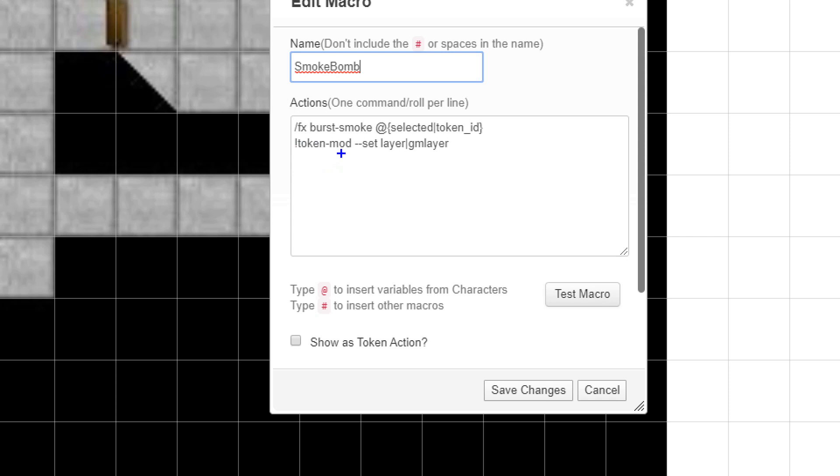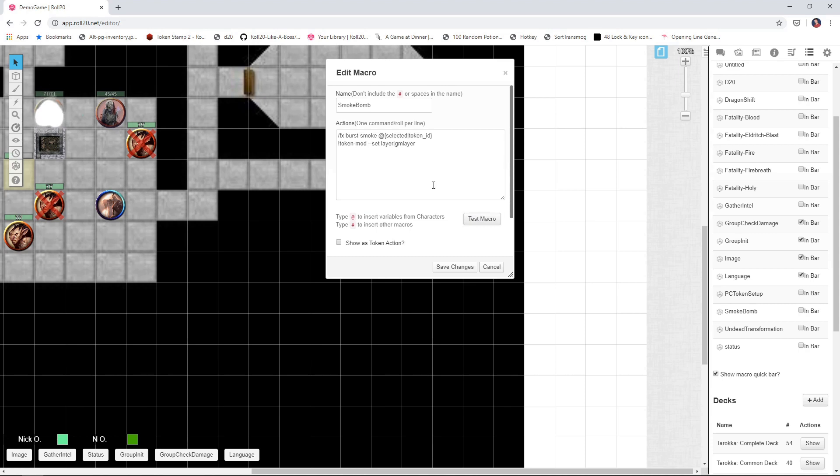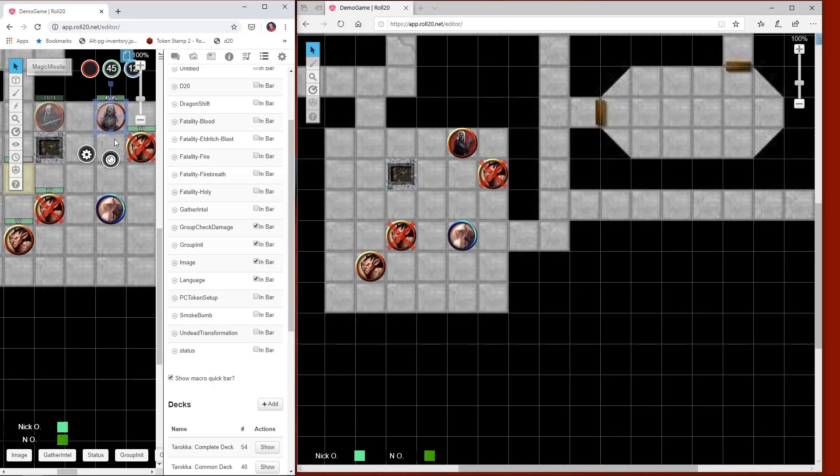And then again, we're using token mod, but this time around, what we're saying is set the layer of that token to the GM layer. So that's what moves the token automatically to the GM layer and thus makes it invisible to the players. So again, just what that would look like. We highlight the token, test the macro, boom, and it's moved to the GM layer and we got the smoke bomb effect.